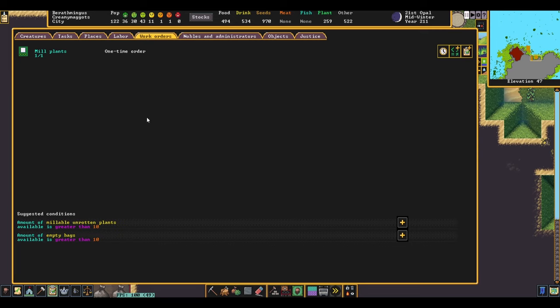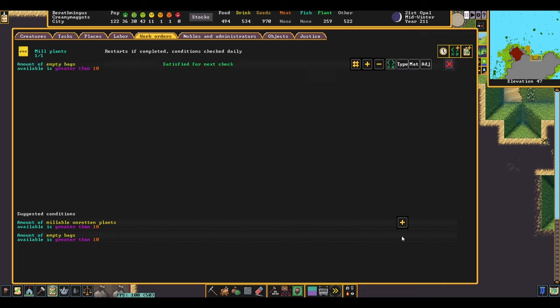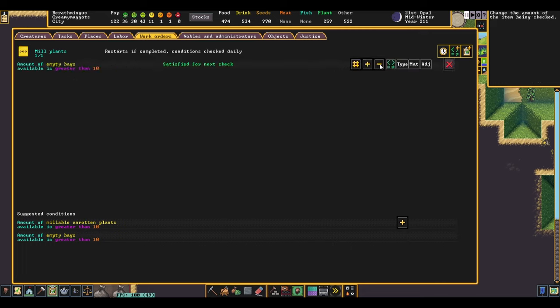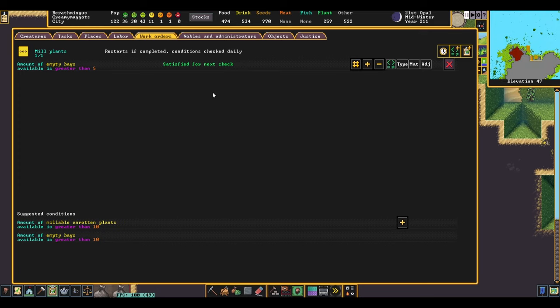Inside the work order, we want to add a couple conditions. First, we want to check to see if we have any empty bags available. I typically set this to about five.